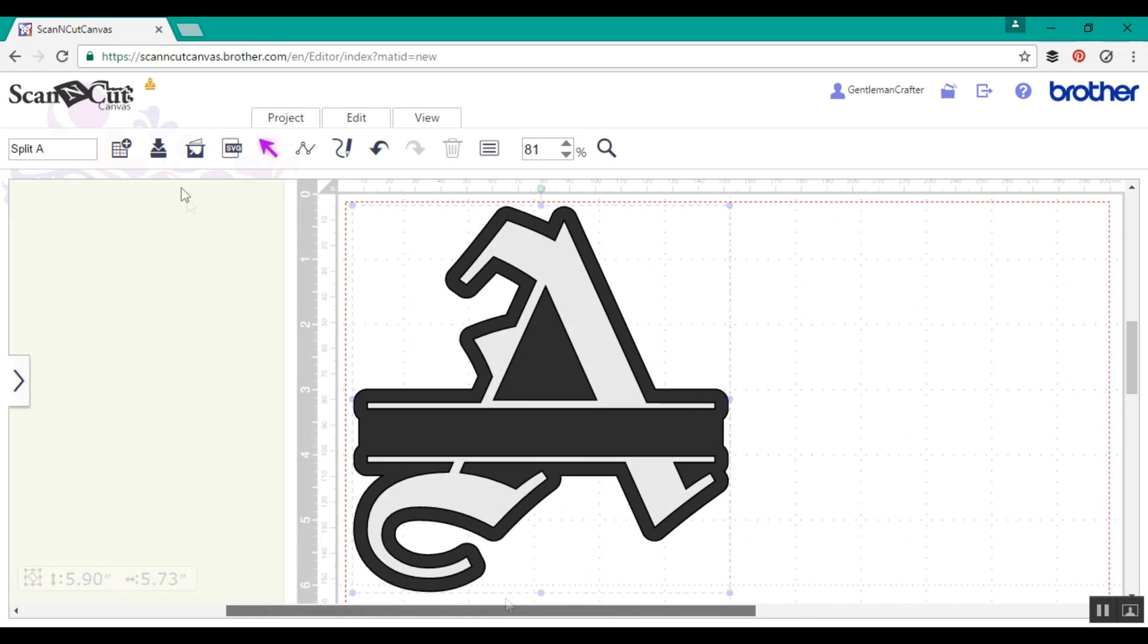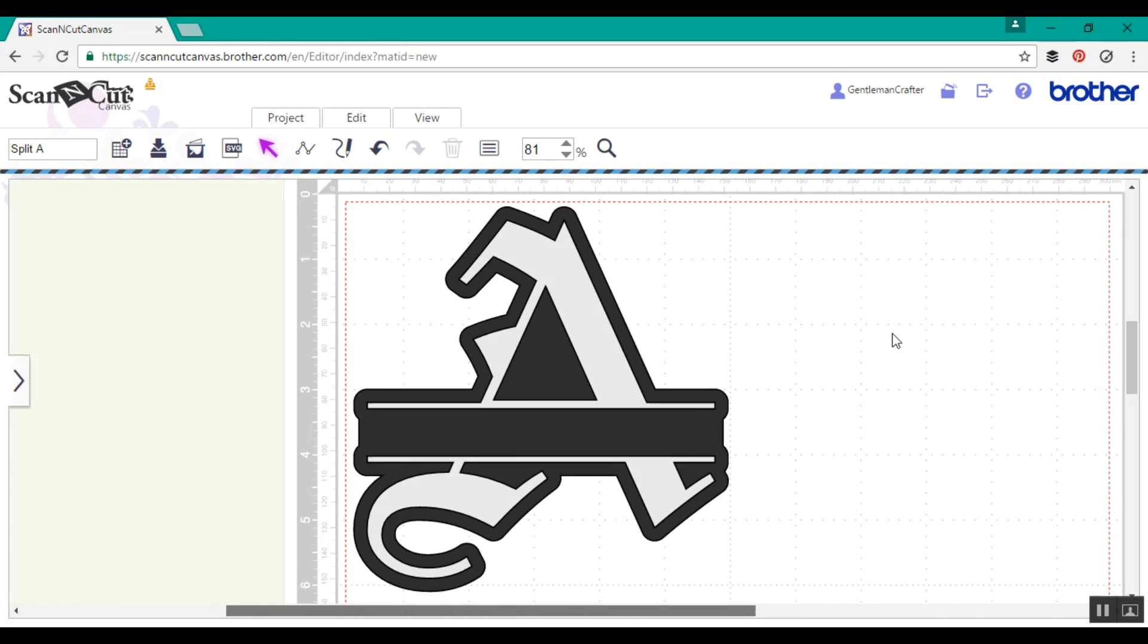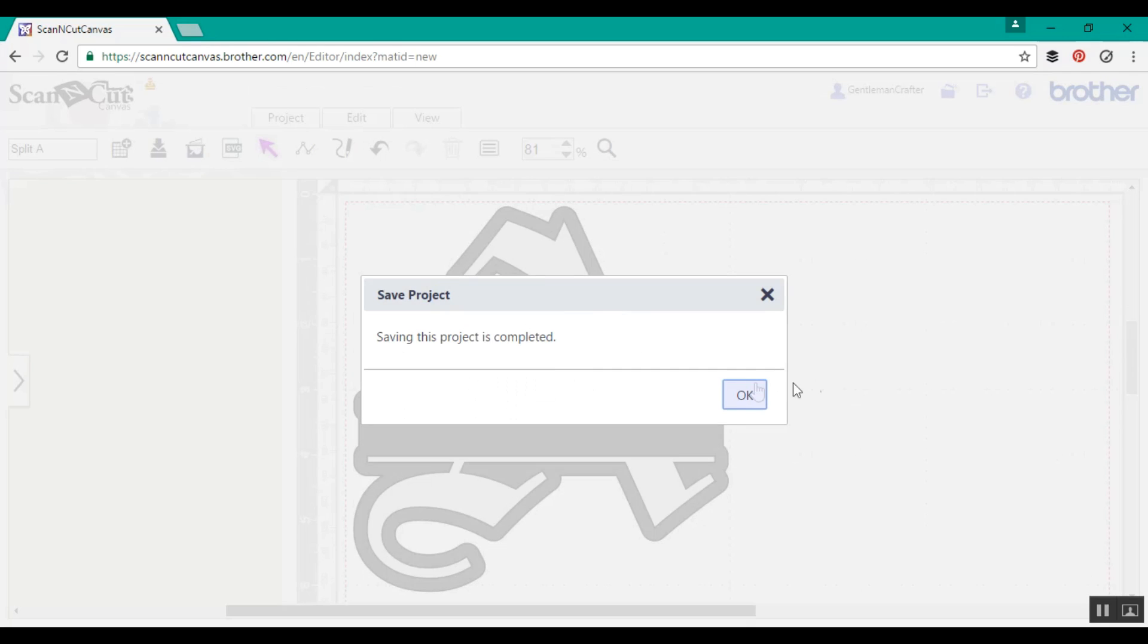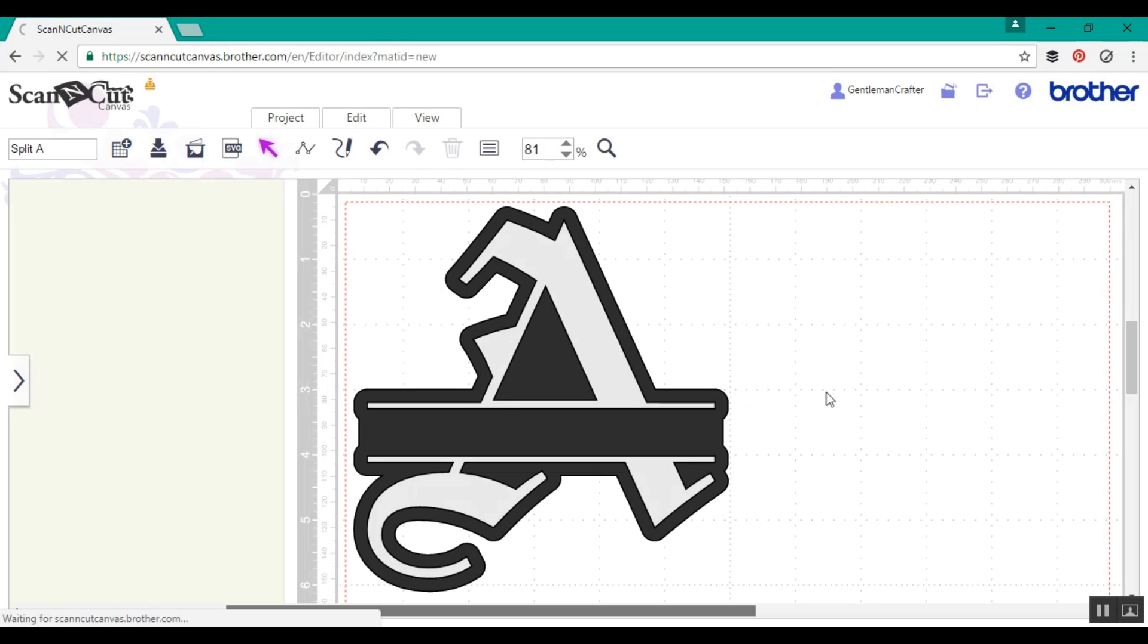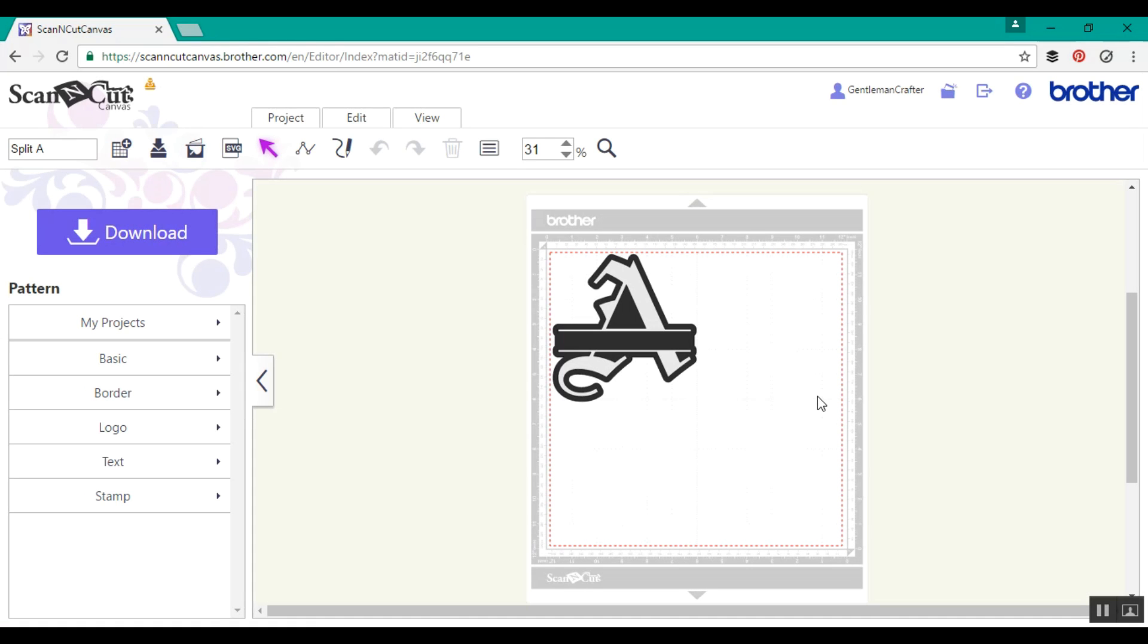And there we have it, a nice basic version. Don't forget to save your file as you're working so that you don't lose anything as you go along. That's now saved and it's going to reset the screen back to the mat.